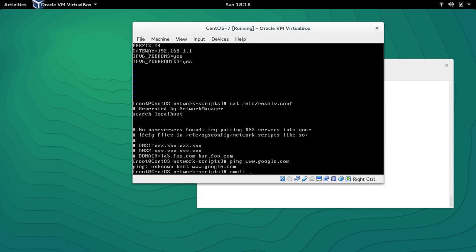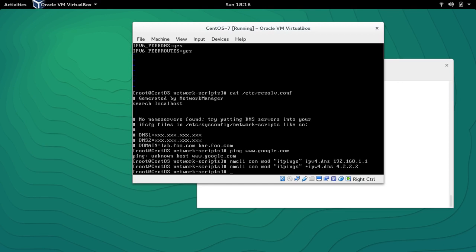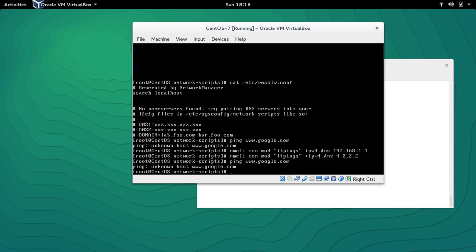We could edit /etc/resolv.conf directly, but my focus is on nmcli. So: 'nmcli con mod itpinks ipv4.dns 192.168.1.1' for the first DNS. To add a second DNS we use the plus symbol: 'nmcli con mod itpinks +ipv4.dns 4.2.2.2'. If we now ping google.com, hopefully it will be successful.